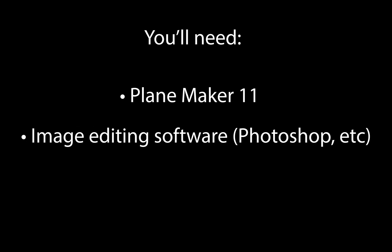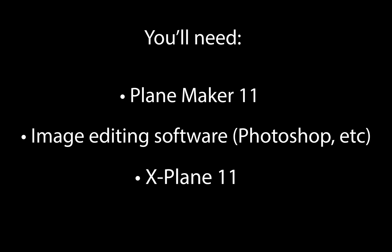Working with 2D instruments requires Planemaker, image editing software such as Photoshop, which is what I will be using, and X-Plane to view and test your instruments. We will not be covering 3D cockpits or instruments in this video, as they are quite a bit more complicated and require 3D rendering software such as Blender.